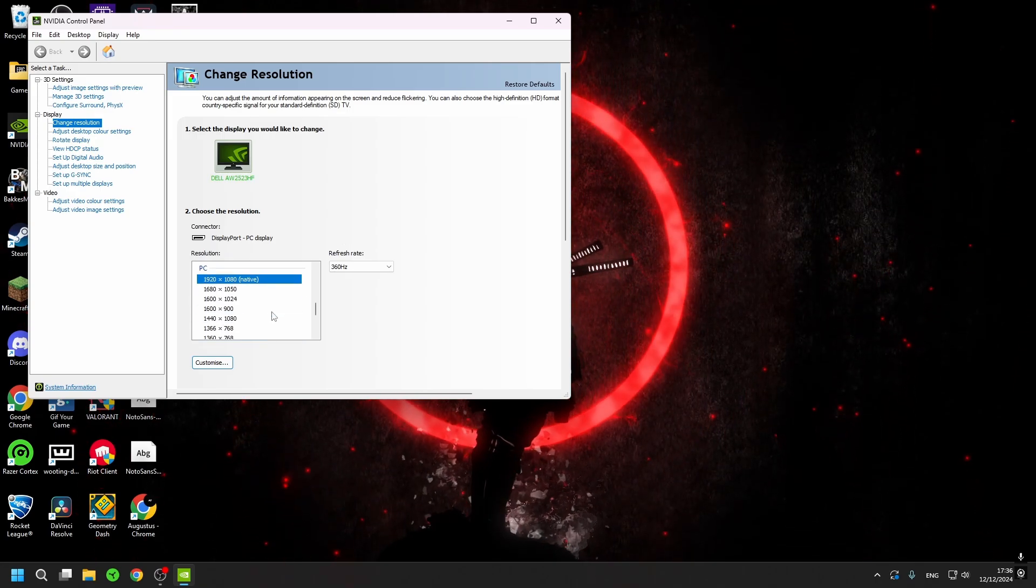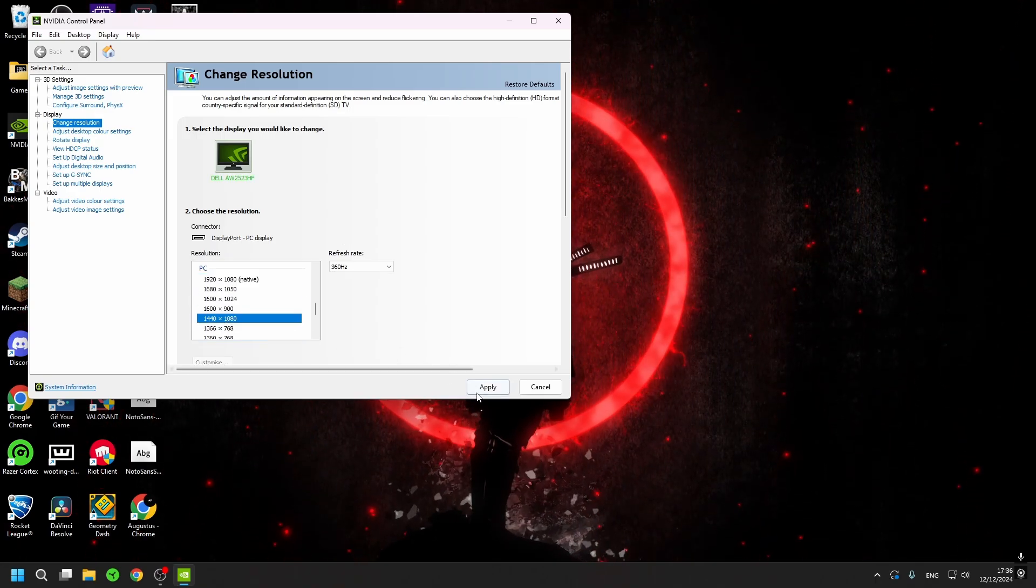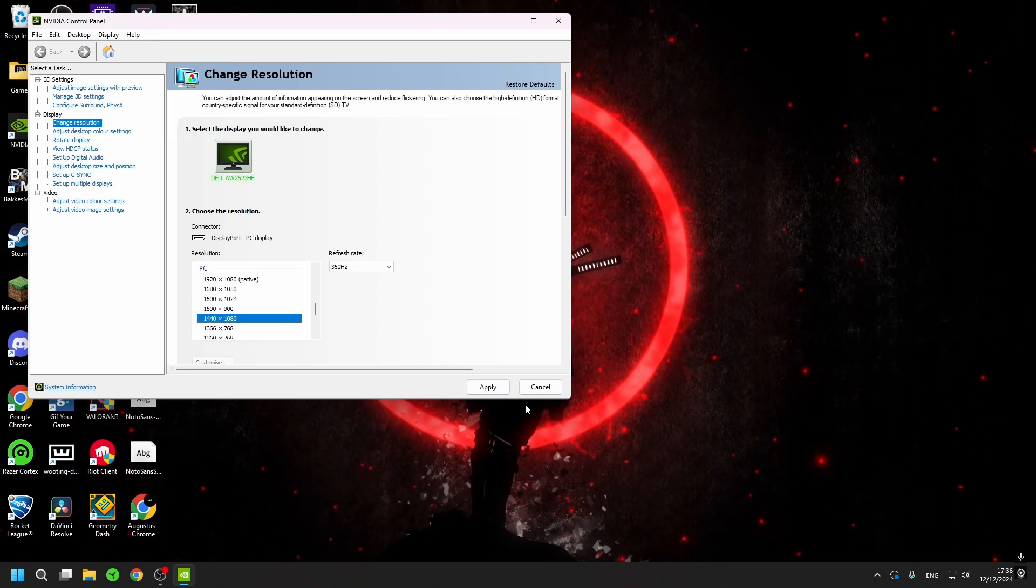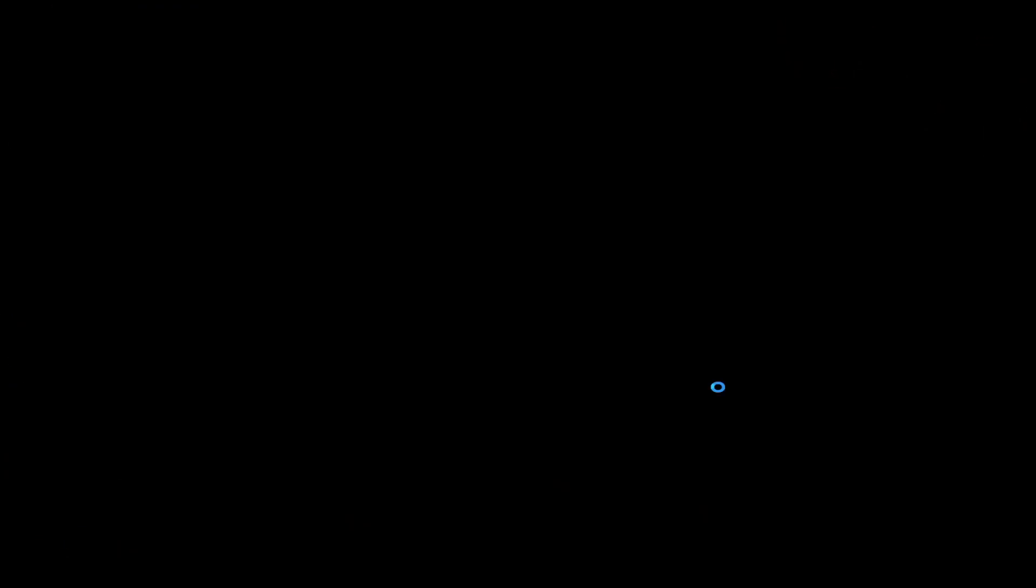But if I go back to 1440x1080 it again stretches it. So yeah, right now I have basically just stretched my whole monitor.